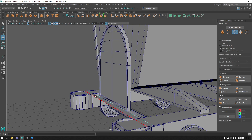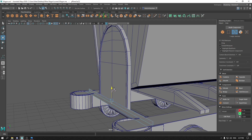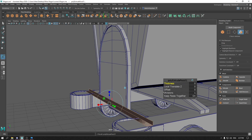Go to edge mode and select this edge. Press Shift and bring it up to extrude. Now press Ctrl E to extrude this.